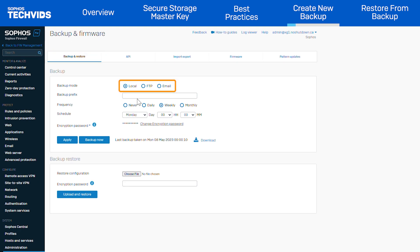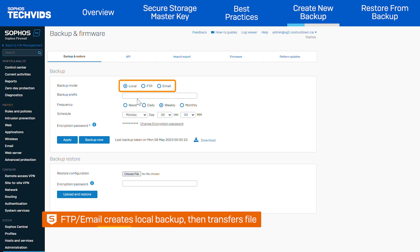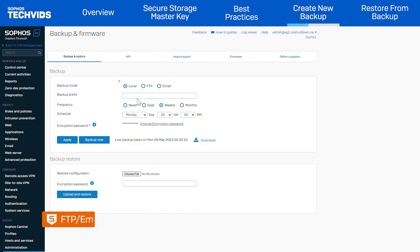Backup mode allows you to choose where you want to save the backup file. Select local to save it locally on the firewall, FTP to specify an FTP server to save to, or select email to specify a recipient address to send the backup file to. One thing to note when choosing FTP or email is that the Sophos Firewall will first store the backup locally and then transfer the backup file.